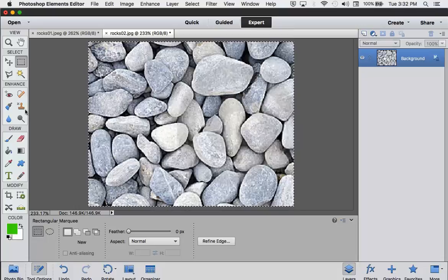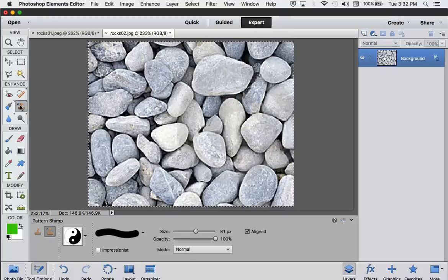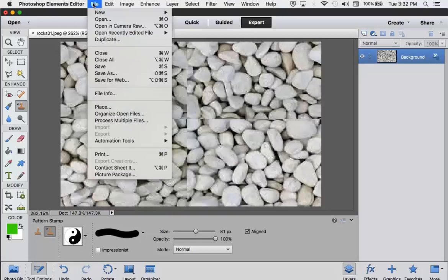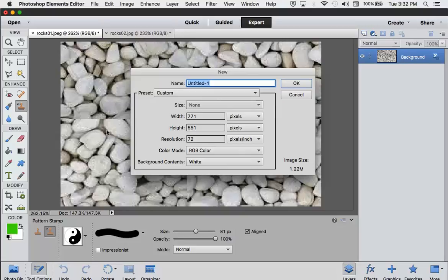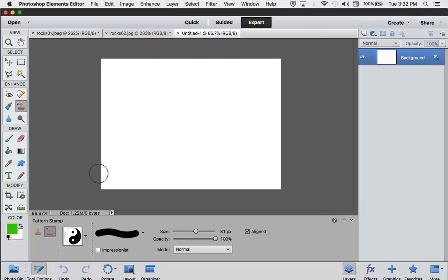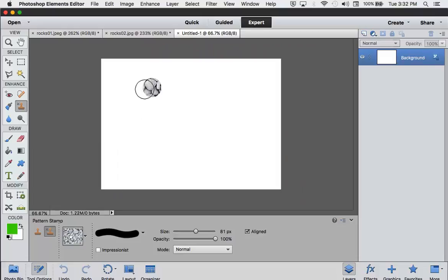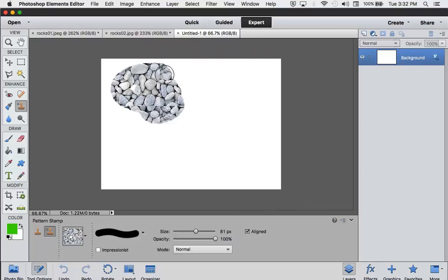And now if I go back to my Pattern Tool, let's bring up a blank document. So if I go to my Pattern Stamp, and I go to my Patterns, here's what I just created. I can select it, and now I can start painting my Pattern.